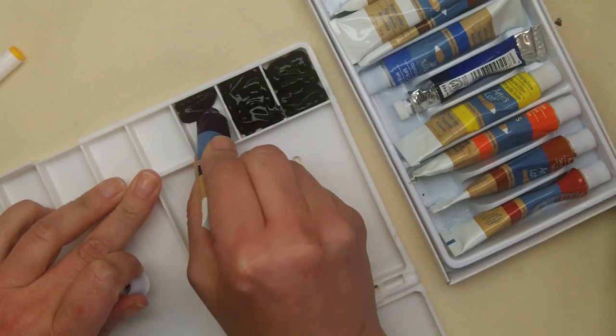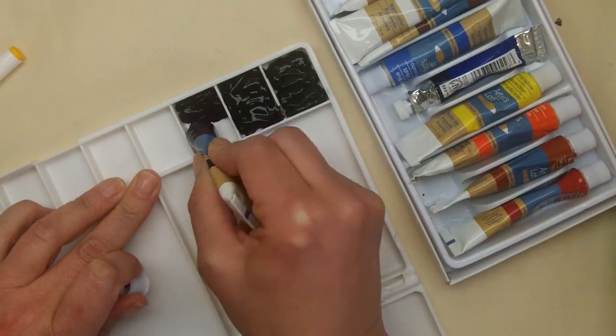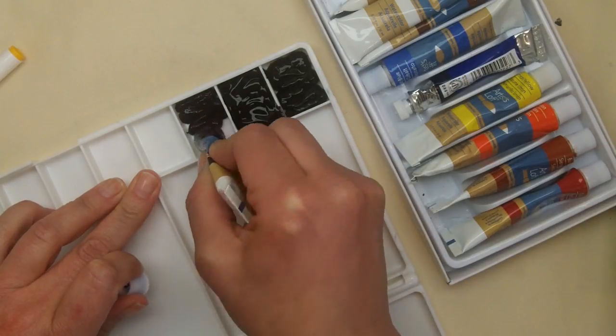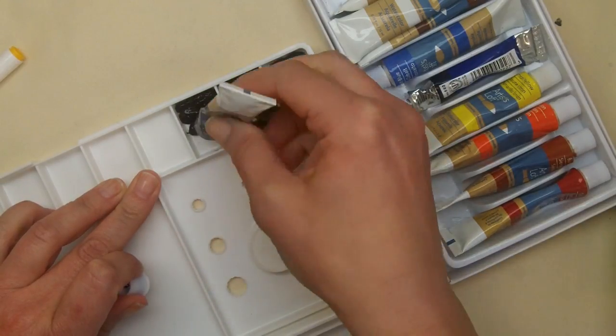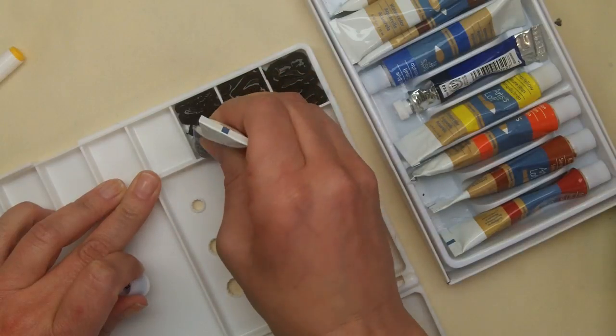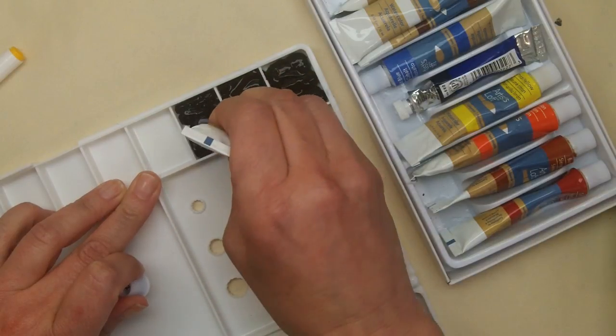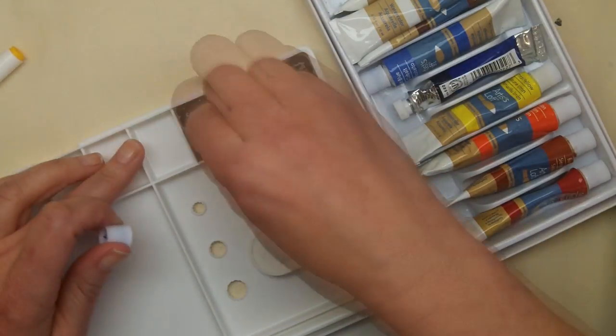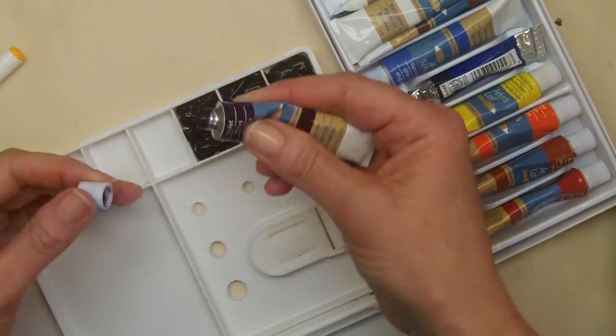And I'm just going back and forth in like a little zigzag manner here. And this is going to dry. I'm going to leave it to dry overnight. I'm just dabbing it in there.